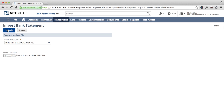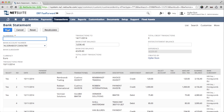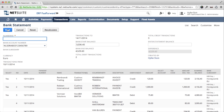Easy Bank Statements is now matching my bank transactions to open vendor bills, invoices, expense reports, credit memos, vendor credits and journals. This overview page shows the results.